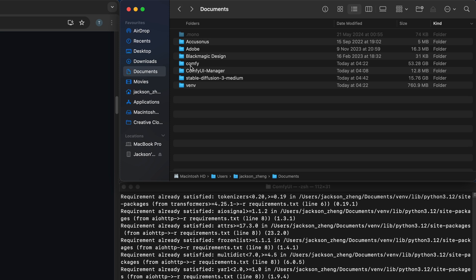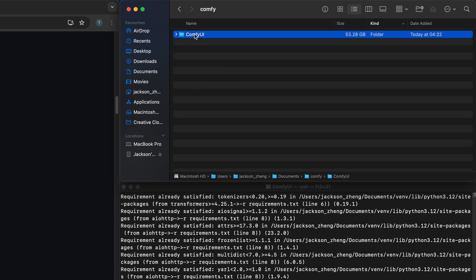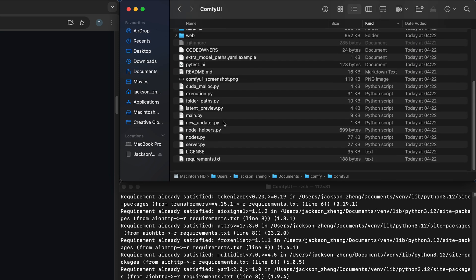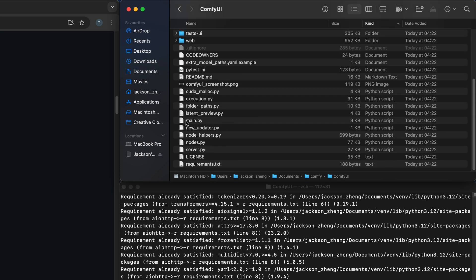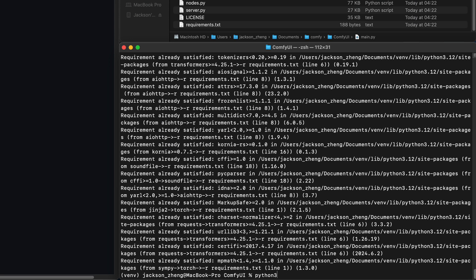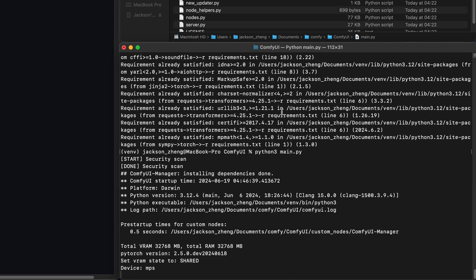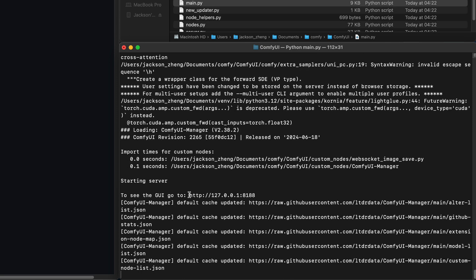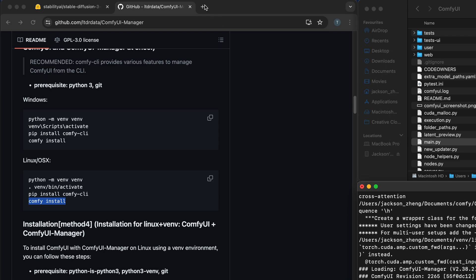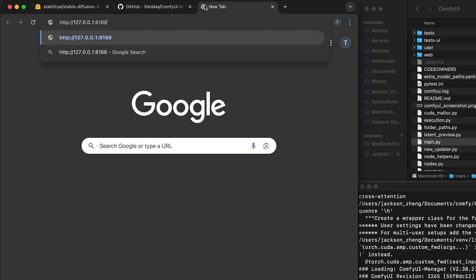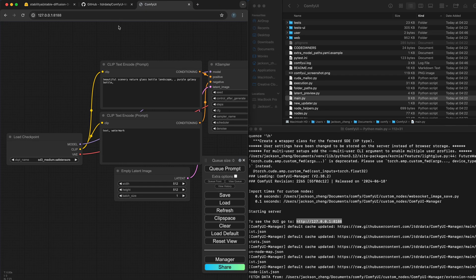I'll go into comfy UI inside here. To launch it we just need to run this main.py file. So I'm going to do python3 main.py. And when it's done we just need to copy this localhost URL over here and paste it inside a new tab. And there we go.